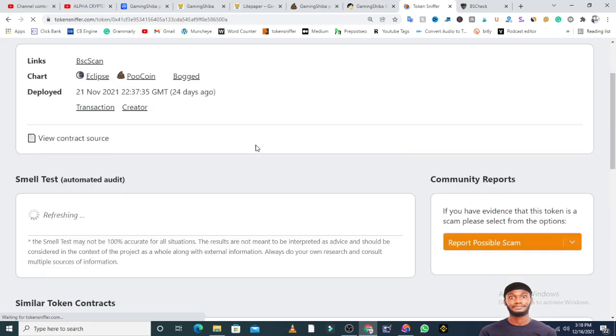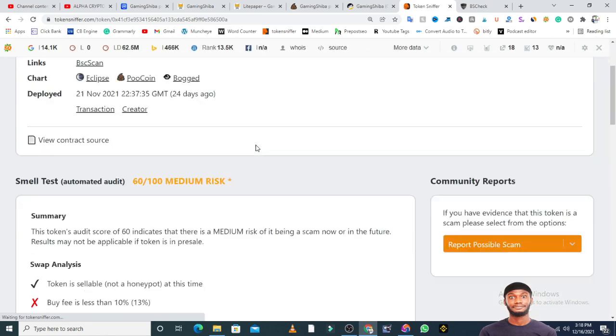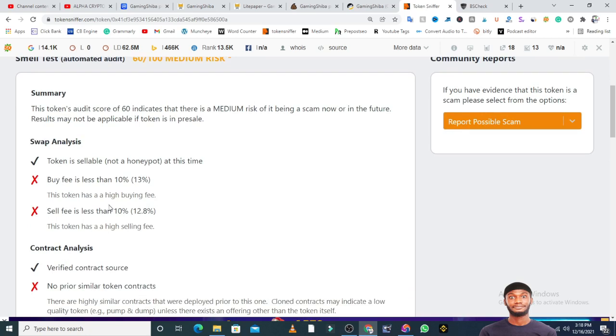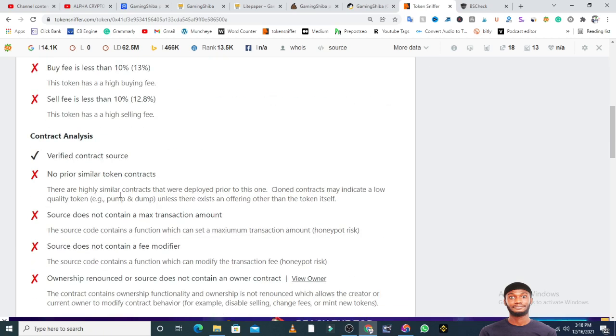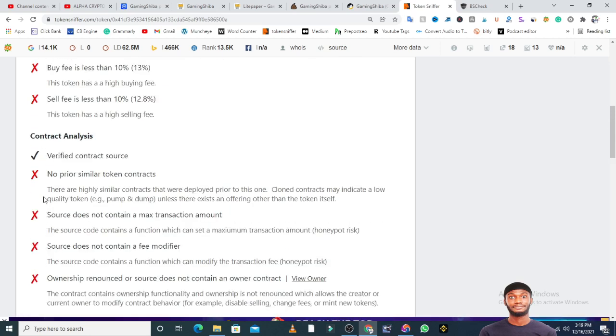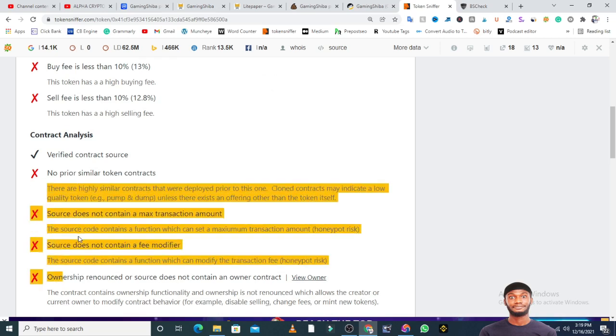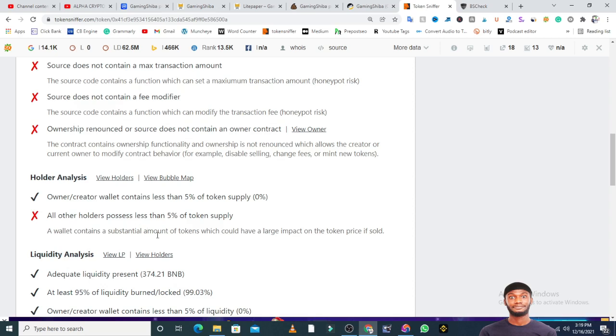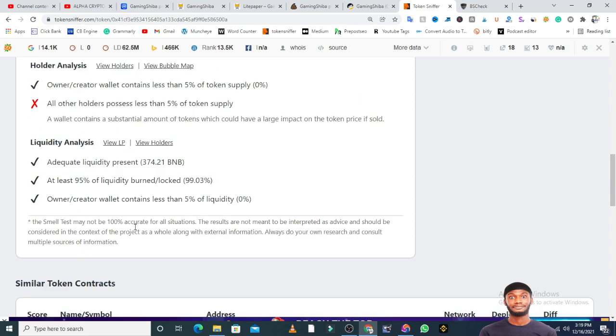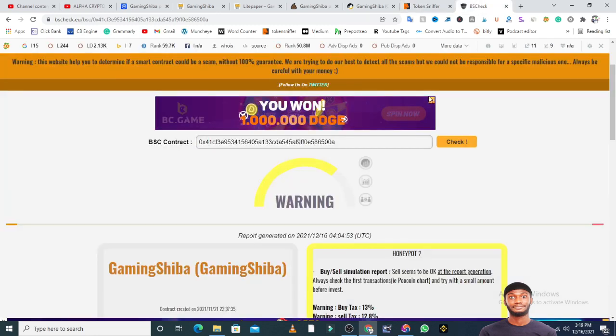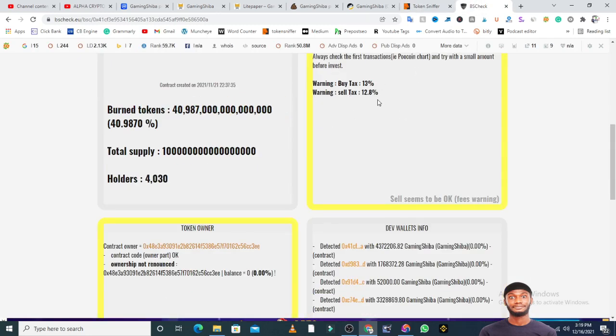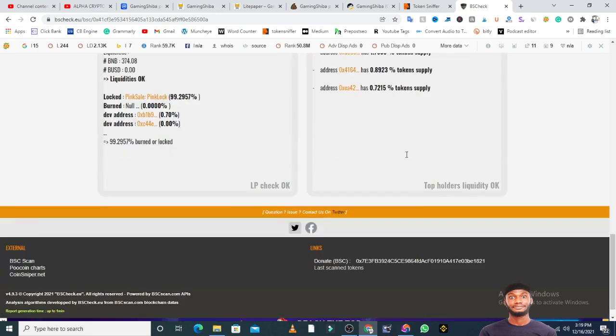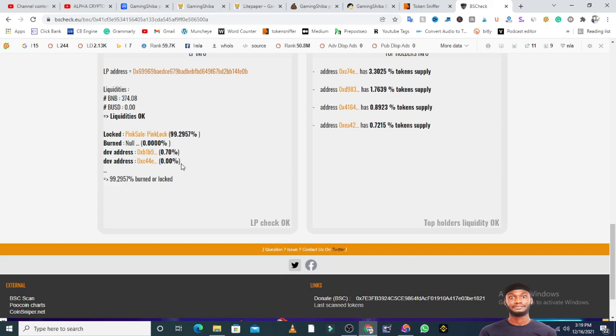From TokenSniffer and BSC check, the token is certainly not a honeypot at this time, but the buy fee is 13%, which is actually high, including the sell fee. The owner has not renounced the token, so the owner has rights to do some modifications. The ownership influences so much on this token, which is a red flag on its own. But the owner doesn't hold a large amount. There's adequate liquidity locked in the early phase.